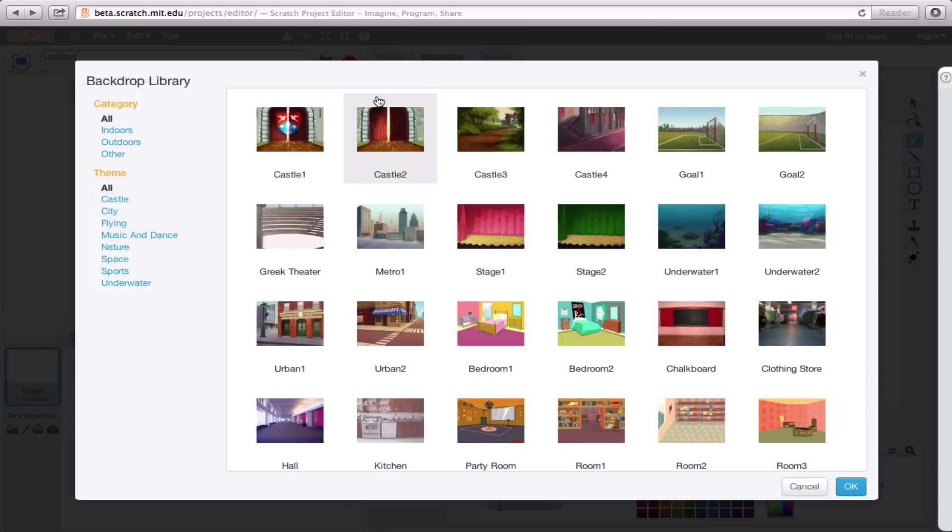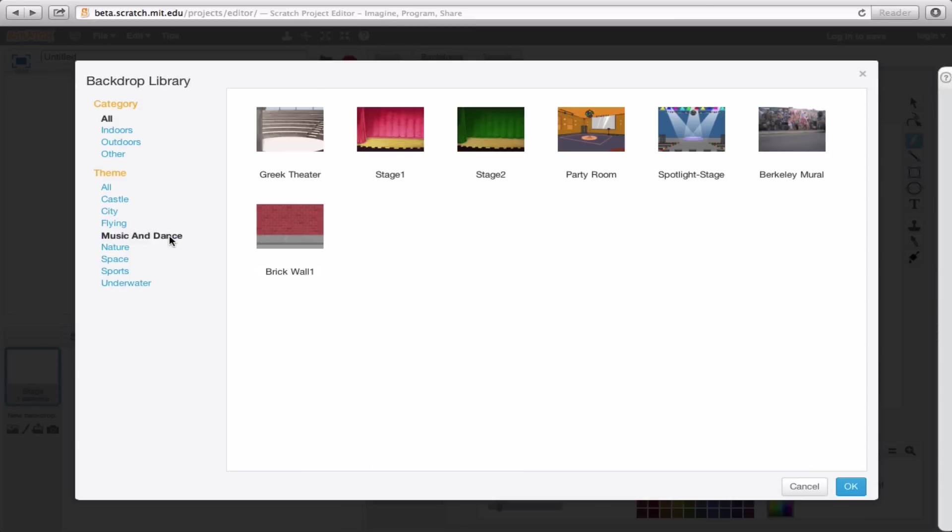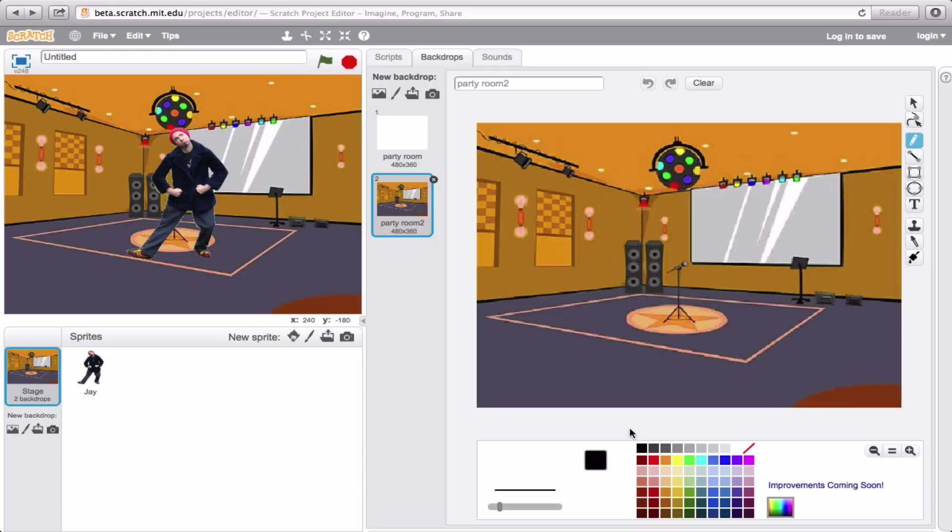For the sake of the fact that we need a disco, let's go ahead and look at the library again. Look at all these options. Perfect. We'll do the same thing that we did before. Go to the music and dance theme. And here, party room, excellent. Click on that, OK, and there you go. The perfect setting for Jay to go ahead and get his groove on.